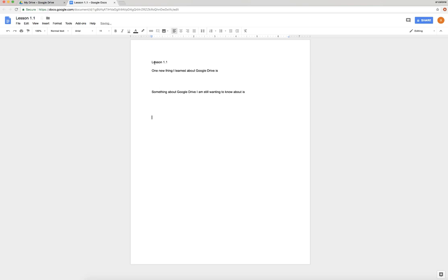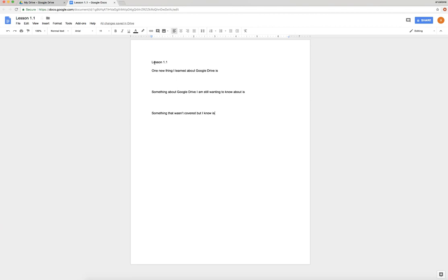And the last one could also be optional: Something that wasn't covered but I know is... What you'll write or what you'll type here is, let's say that there's something about Google Drive that you know or that you use that I didn't cover - like maybe there's some tool that you like or some menu item that you like that you use and I didn't talk about. So if there's a tip or a trick that you have, let me know and then I can make sure I spread the word.